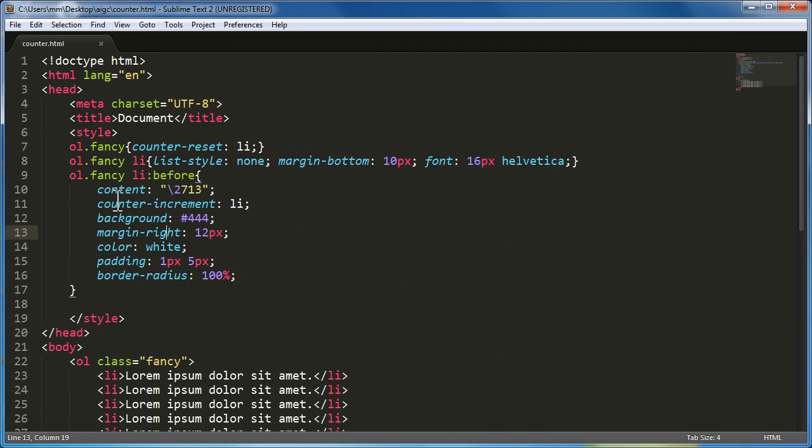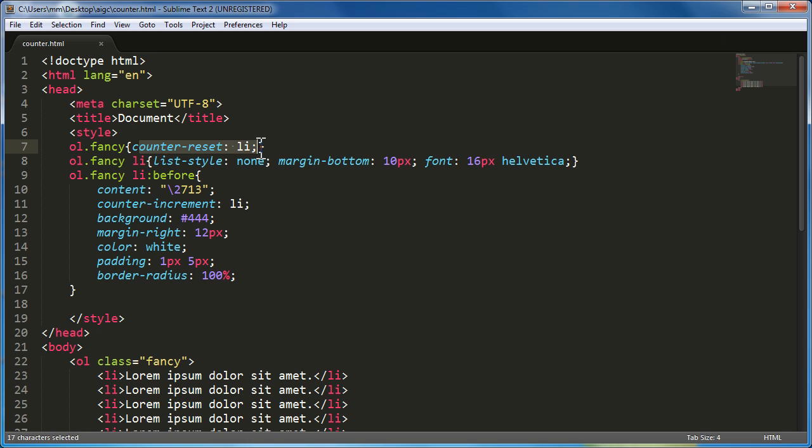And in which case, I don't actually need the counter increment, I can delete it. And I can also delete the counter reset property that I used here. So, they are no longer necessary if you just want to go with the check, the check mark list people.